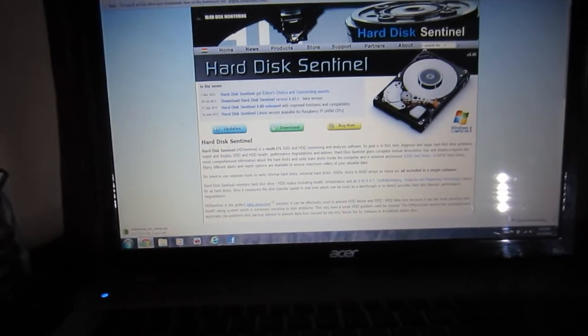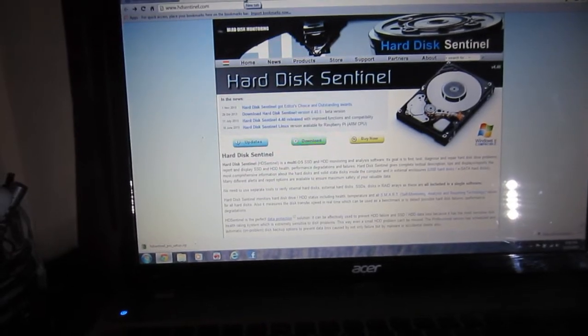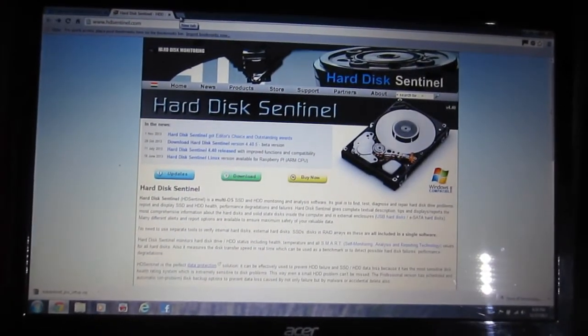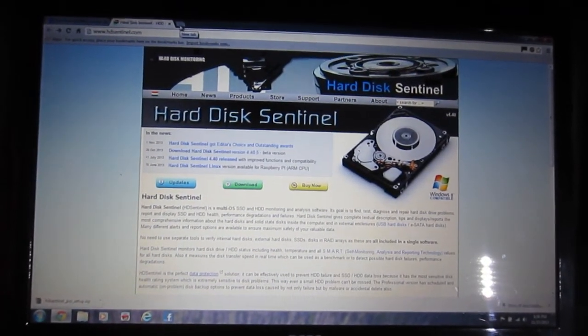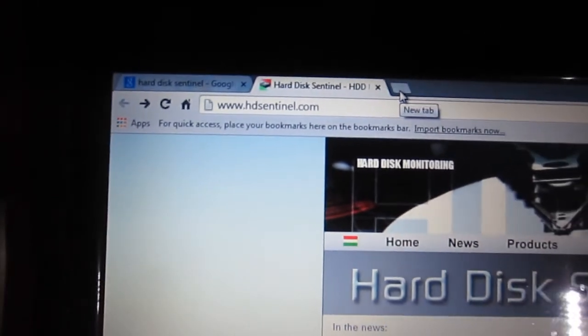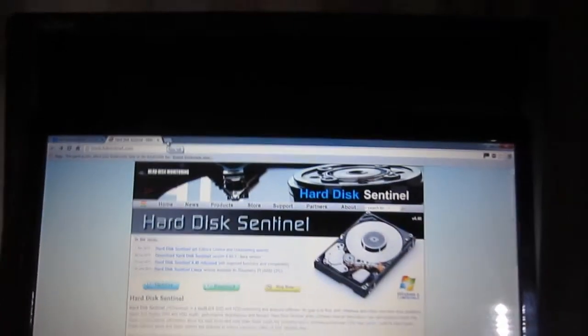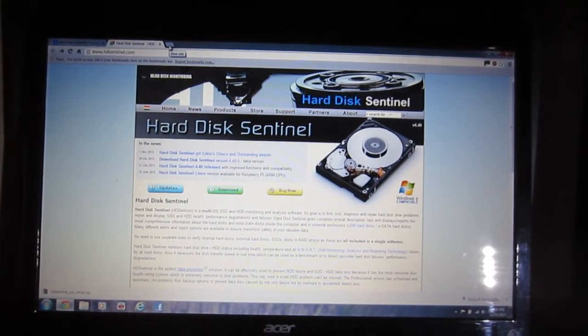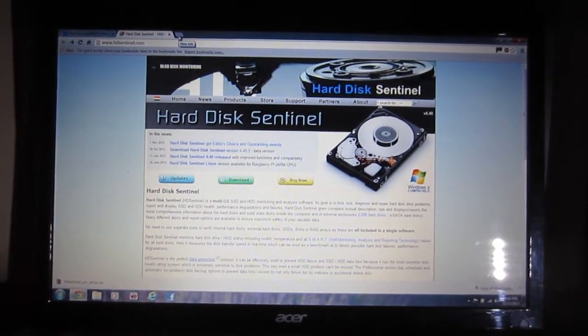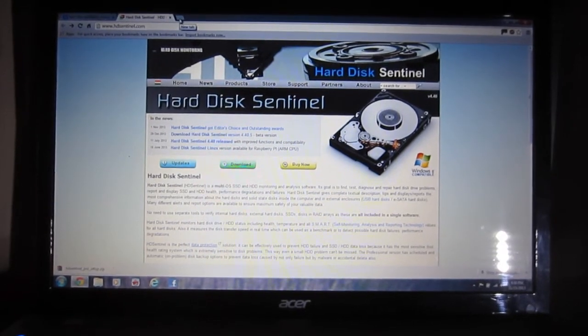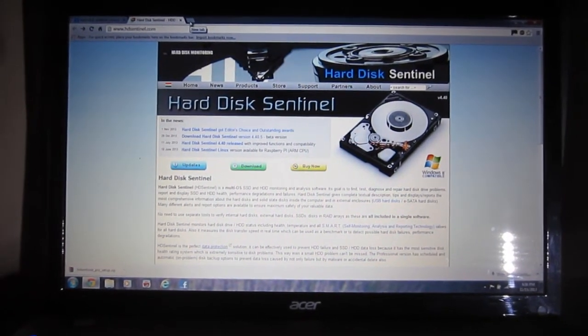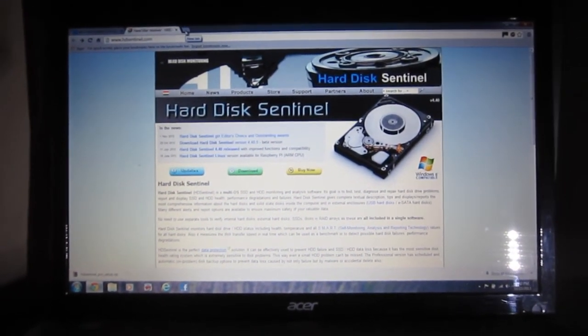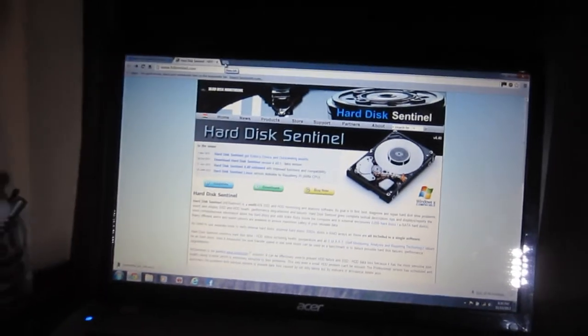One more thing I'm going to do is I'm going to download Hard Drive Sentinel, which is hdsentinel.com. And I'm going to run this and make sure that all the drives are good. And this does run through SMART. So if you know what SMART is, it's pretty cool. So I'll show you in a sec.